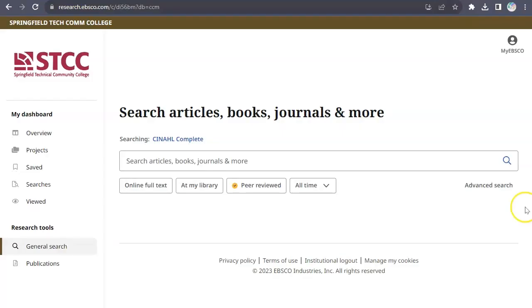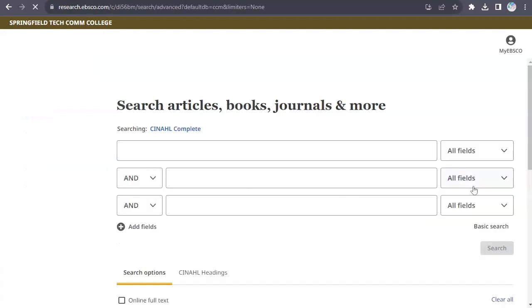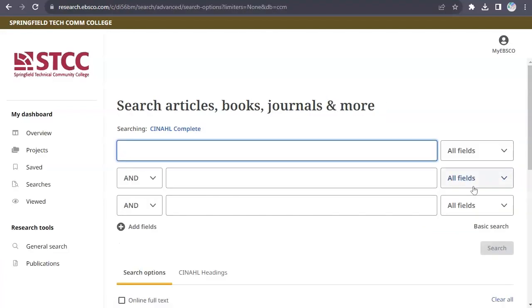From the search page, click Advanced Search. This opens the Advanced Search page with many ways to customize and limit your results.